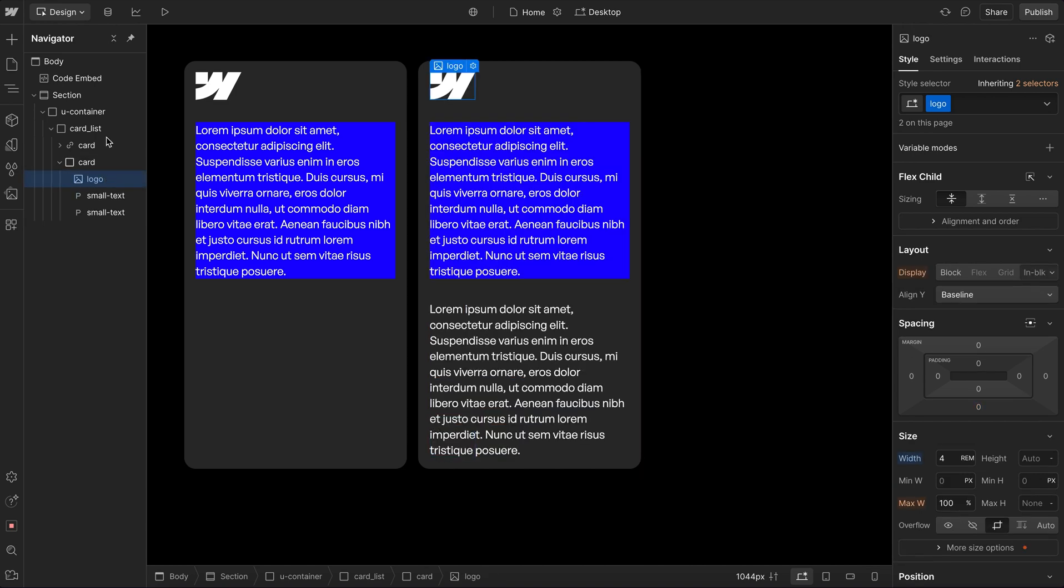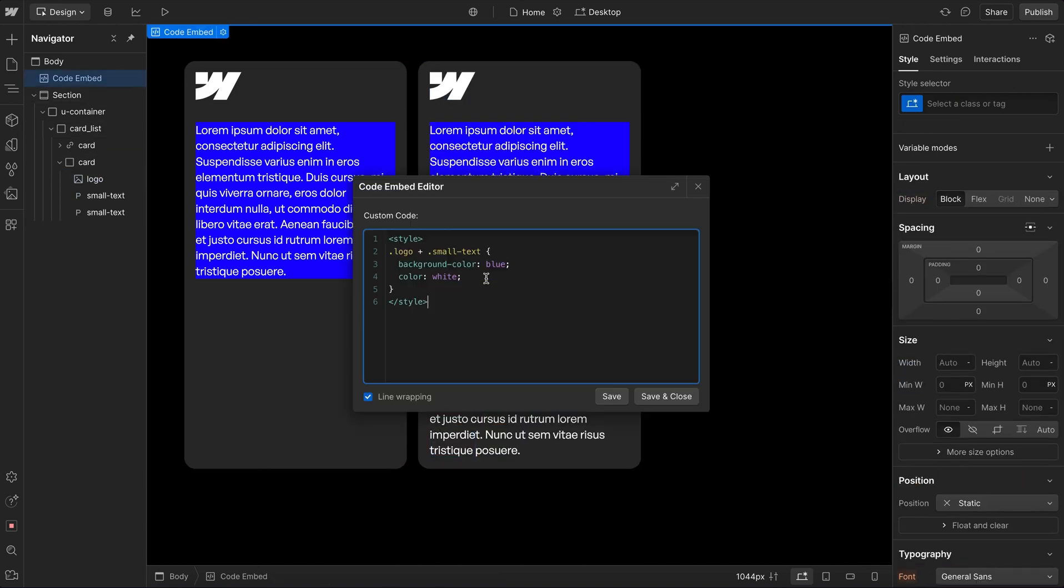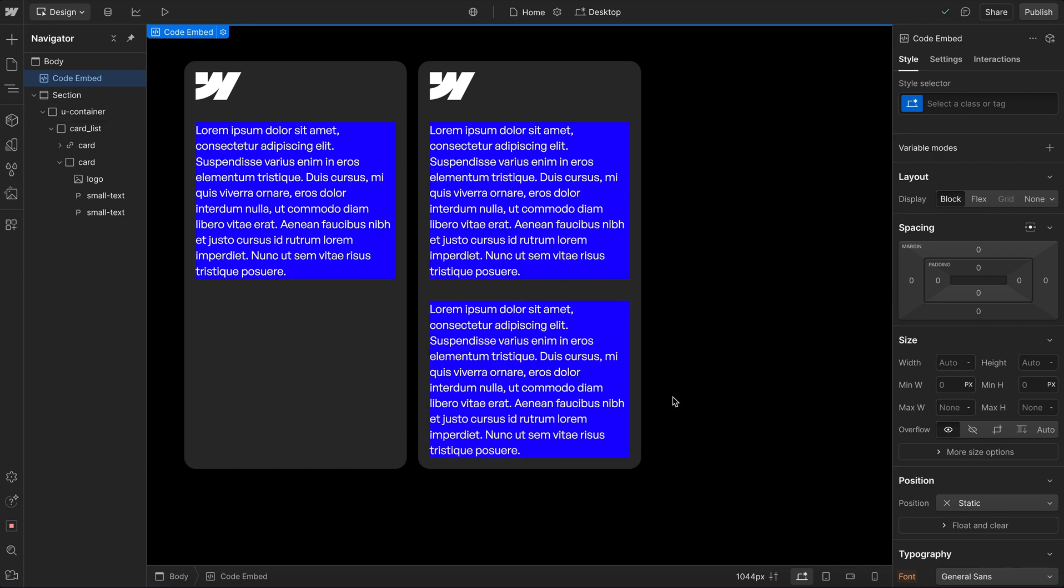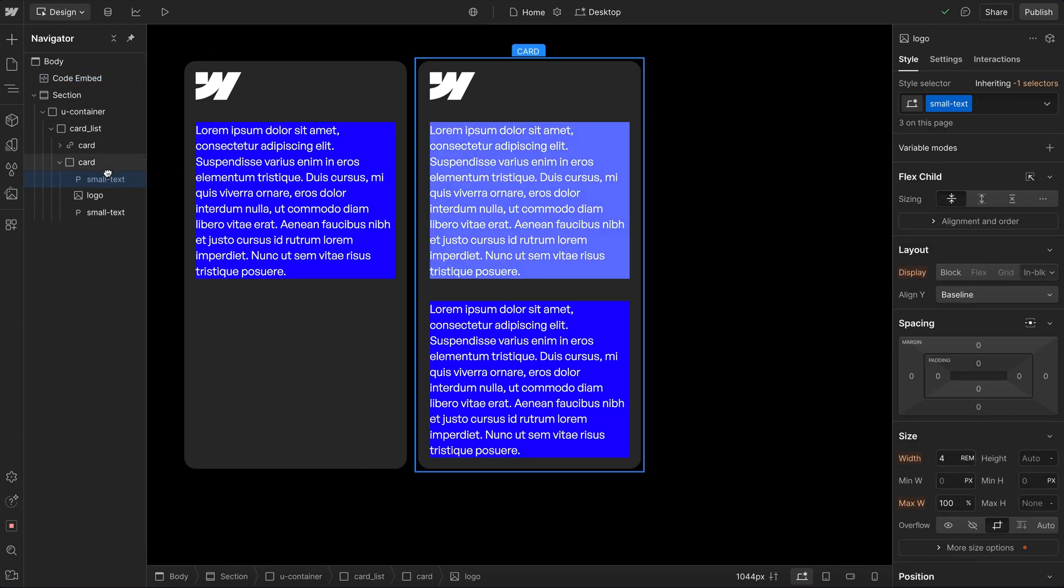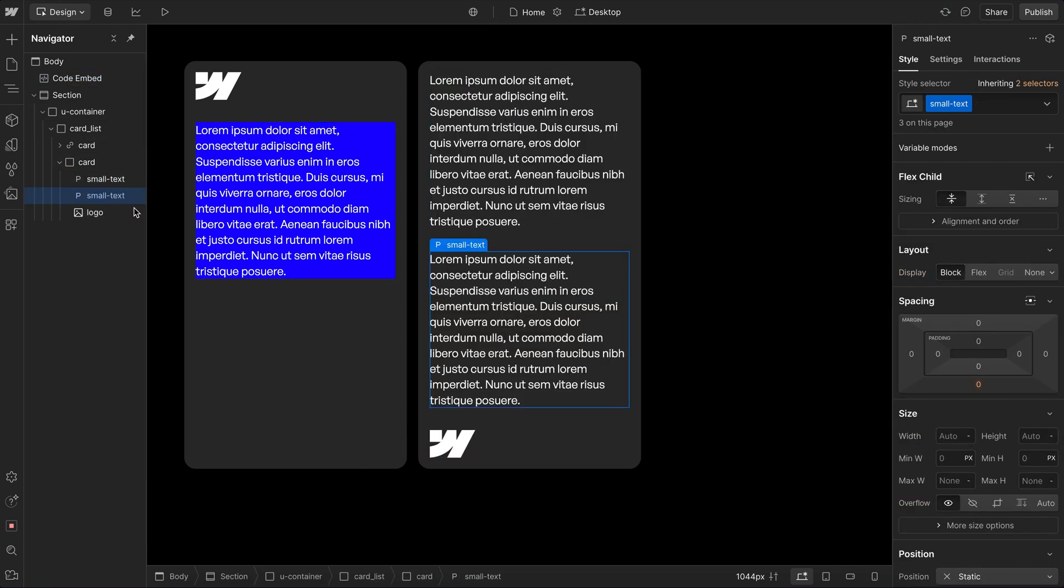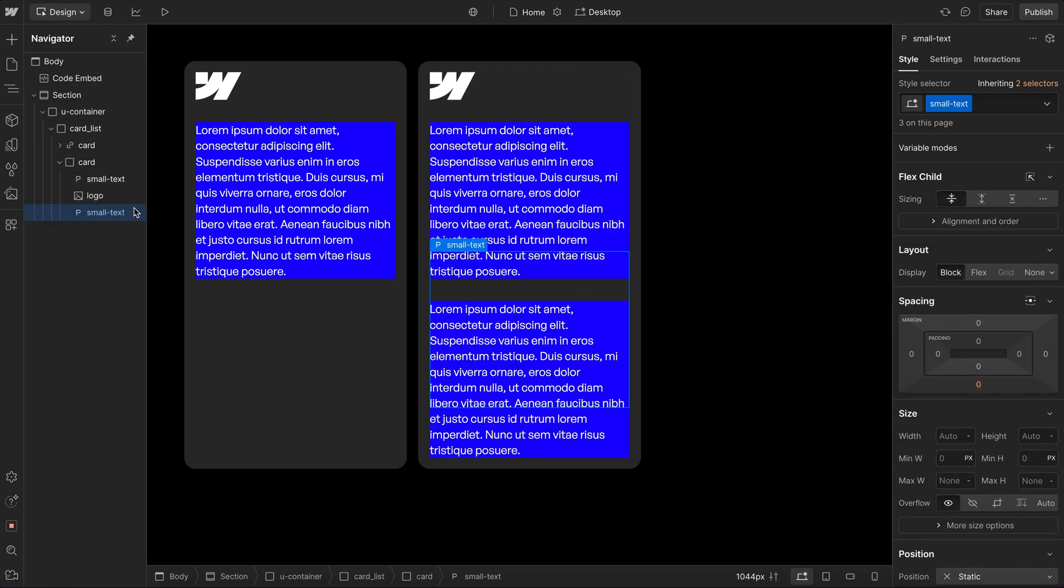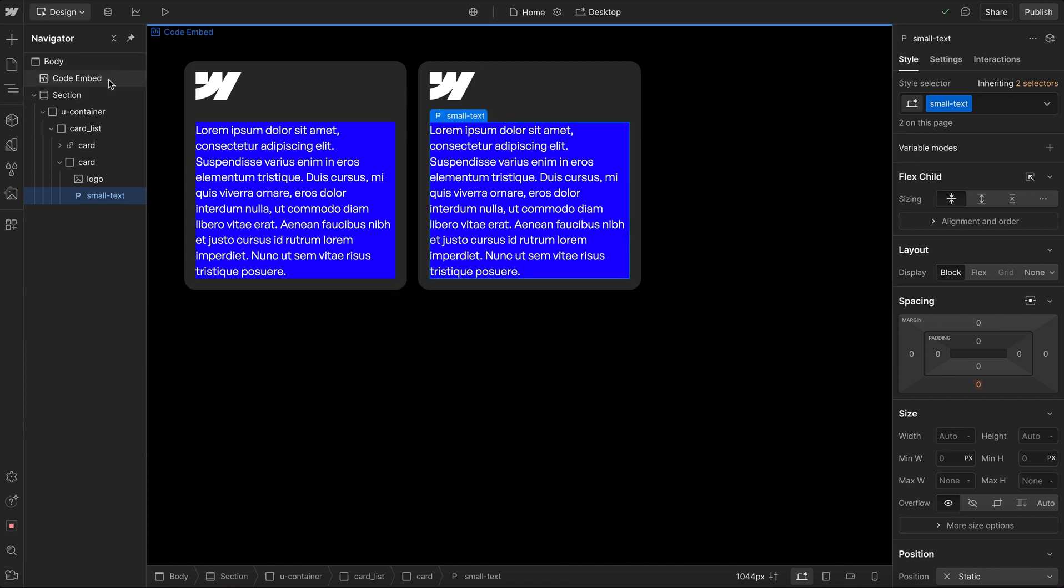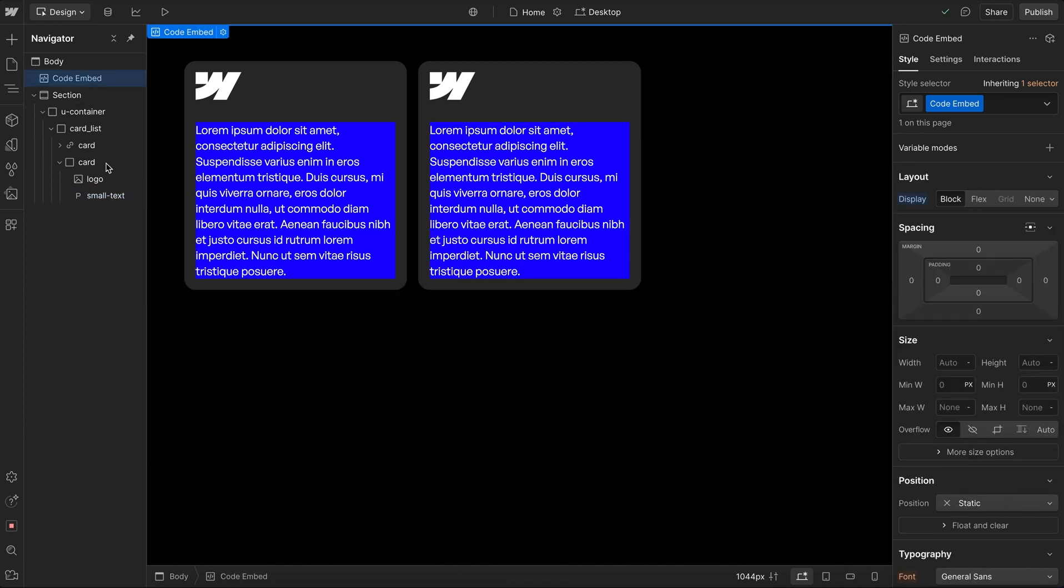Now we can also target all siblings that come after an element by using this tilde instead of the plus sign. So now all small text following a logo will have that color. And if the small text are above the logo, they do not have that color. So this is great for targeting all siblings that come after the active item.